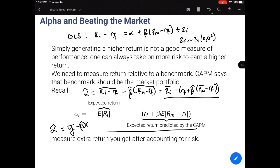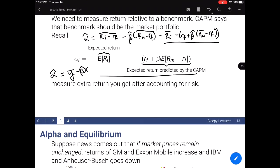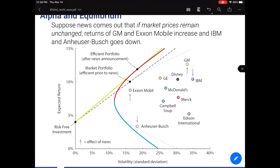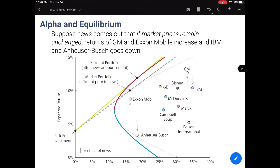Alpha is defined as the observed expected returns minus the predicted expected returns by CAPM. CAPM tells us the precise relationship between risk and return. If somehow the return generates more than what's predicted by CAPM, then we generate positive alpha. Let's understand alpha using examples. Assume there is some news coming out about GM, IBM, ExxonMobil, and Anheuser-Busch — GM is a car company, IBM is an IT conglomerate, ExxonMobil is an oil company, and Anheuser-Busch is a beer company.